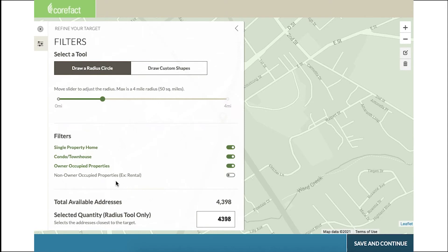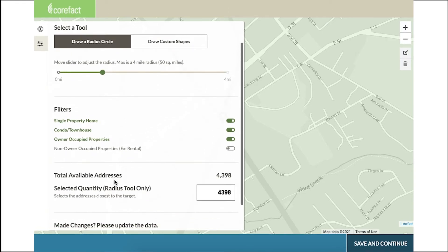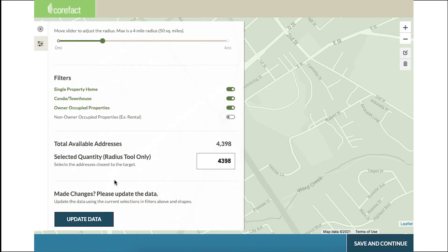Look at the housing filters available. Let's avoid sending this particular mailer to non-owner occupied properties. If you change your mind, simply click to toggle and turn it back on.